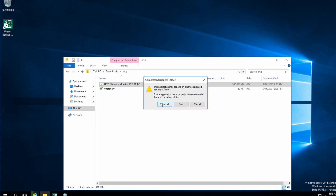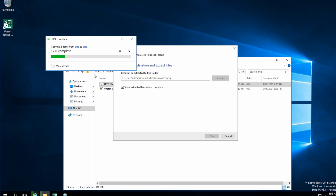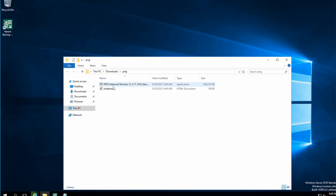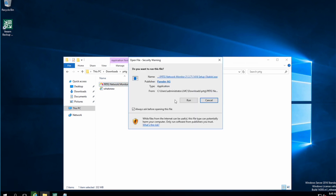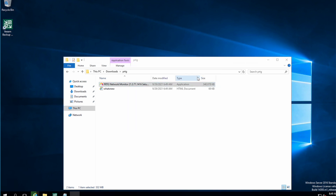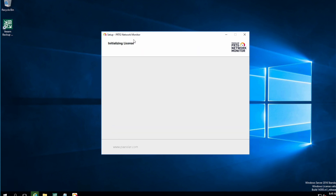Right-click and select 'Extract All' to extract the file first, and then I will install the software. Here's the file — you can see the PRTG installer. Just double-click or right-click and select install. Select English as the language. I accept the terms and conditions — this is going to take some time to initialize, so let's wait.